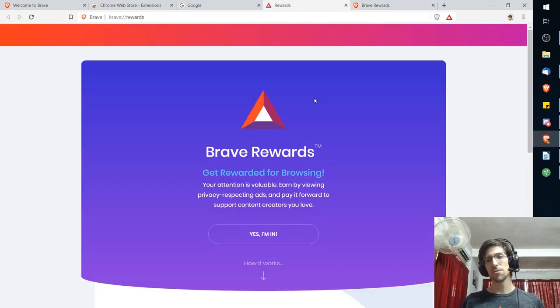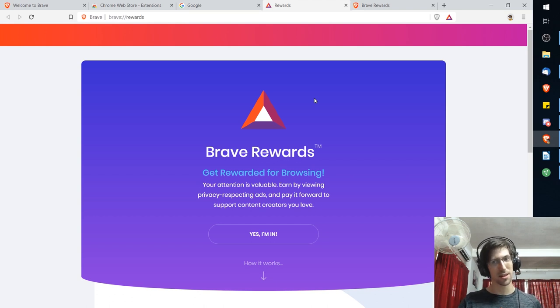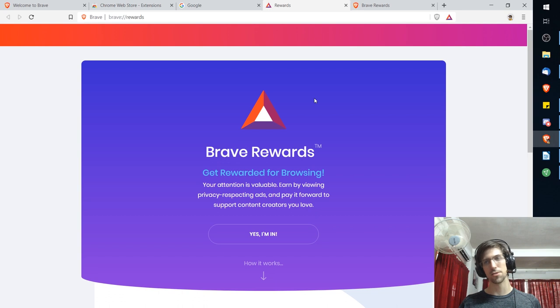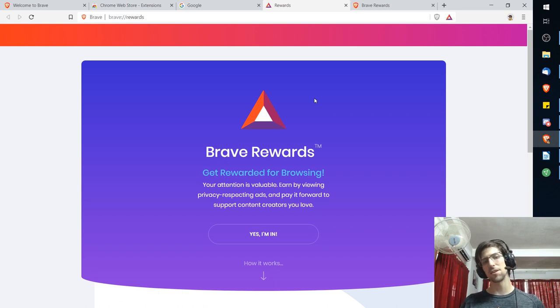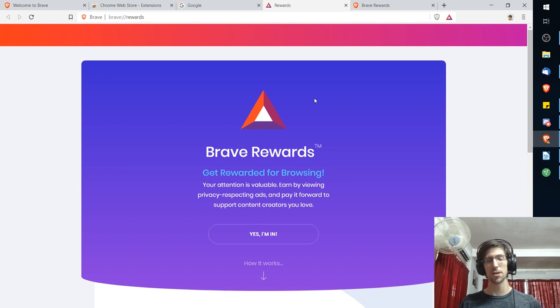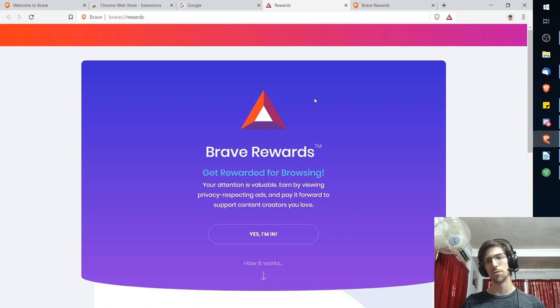Also worth mentioning is that even without watching the ads to collect the basic attention tokens for your browser, they do occasionally just give away BAT grants. They just kind of distribute some of those tokens to individual Brave users which those users can contribute towards the sites they like.